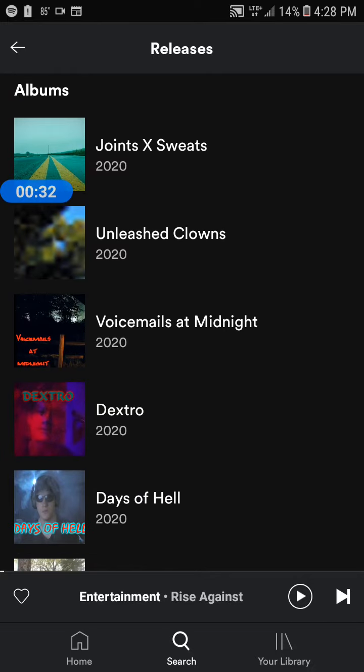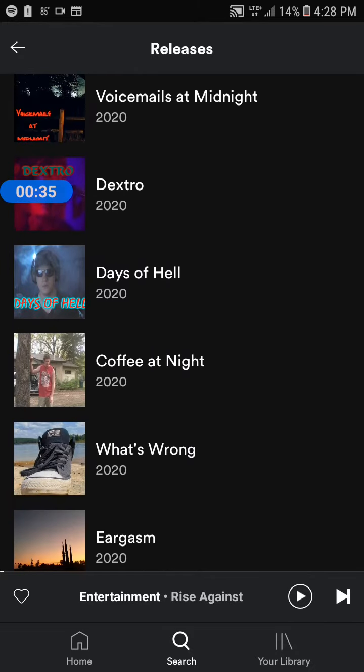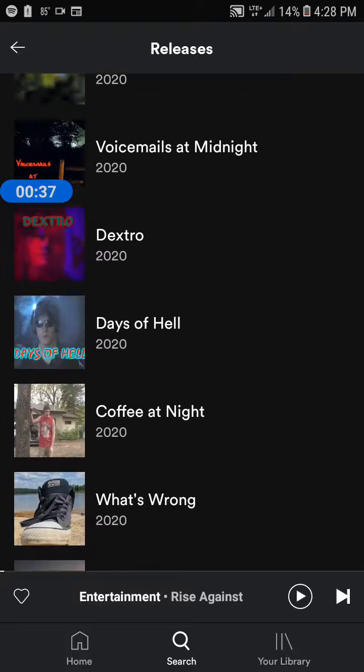There's Joints and Sweats, Unleashed Clowns, Voicemails at Midnight, Dextro, Days of Hell, Coffee at Night, What's Wrong? You guys are going to escape this place.